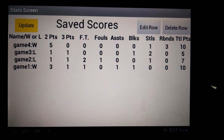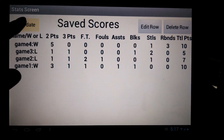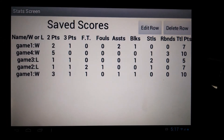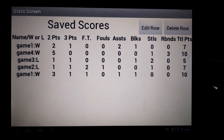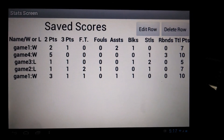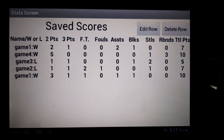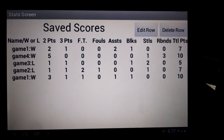Now the statistics screen is open. Click the Update button to add the most recent game. When updated, the name of the game will have an attachment of a colon W for a game won, or colon L for a lost game.